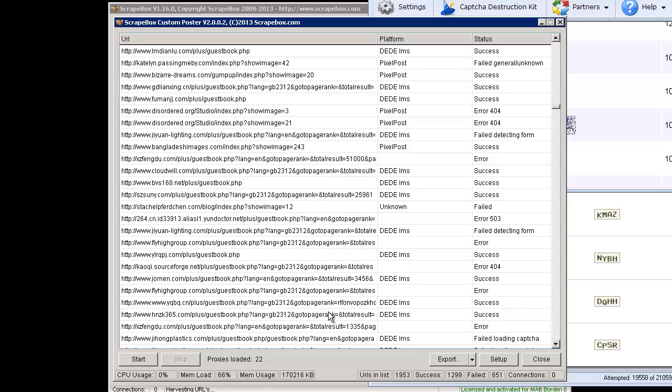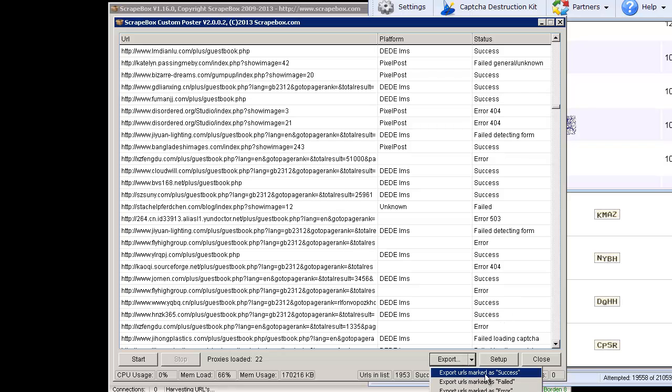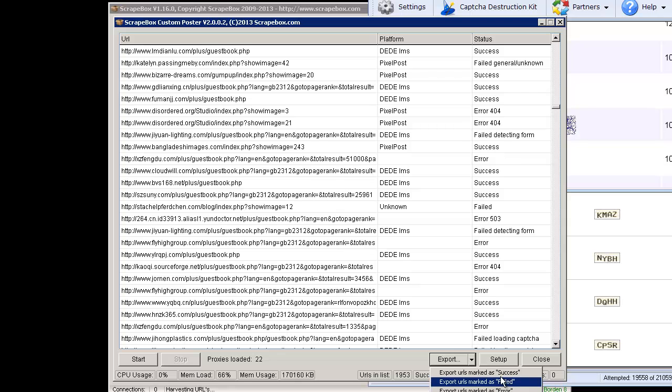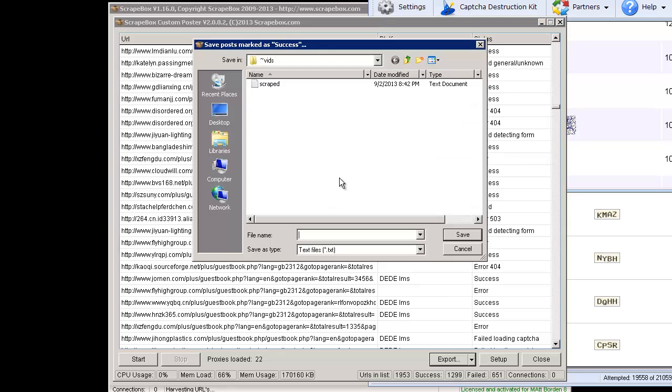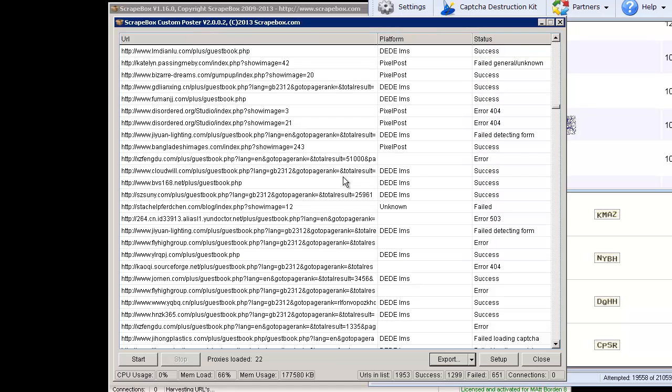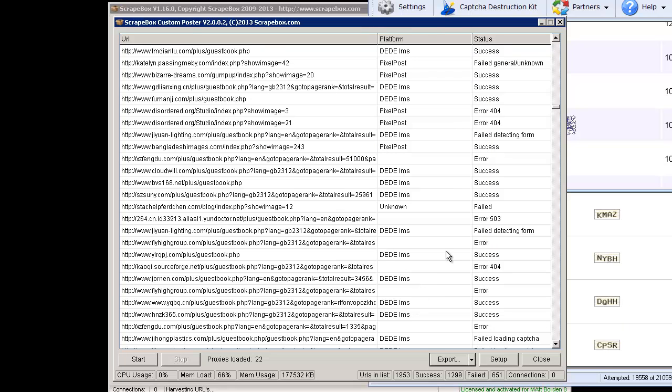So it finished here and it actually was winding down a few connections and I went ahead and stopped it. It said success 1299, probably would have cleared just 1300 there out of 1953 and then failed 651. In my opinion, that's really good for a just scraped list of just random keywords based off the footprints that Scrapebox included. I'm going to go ahead and export this list. I get export marked as success, export failed, export error and export everything that was not a success.